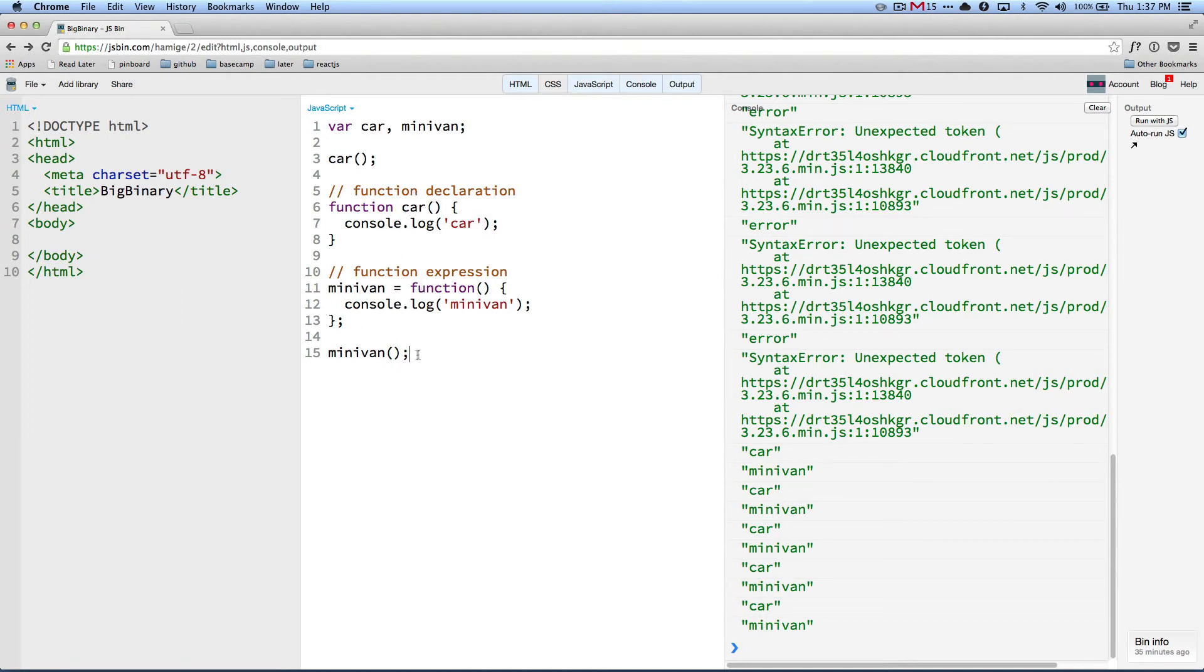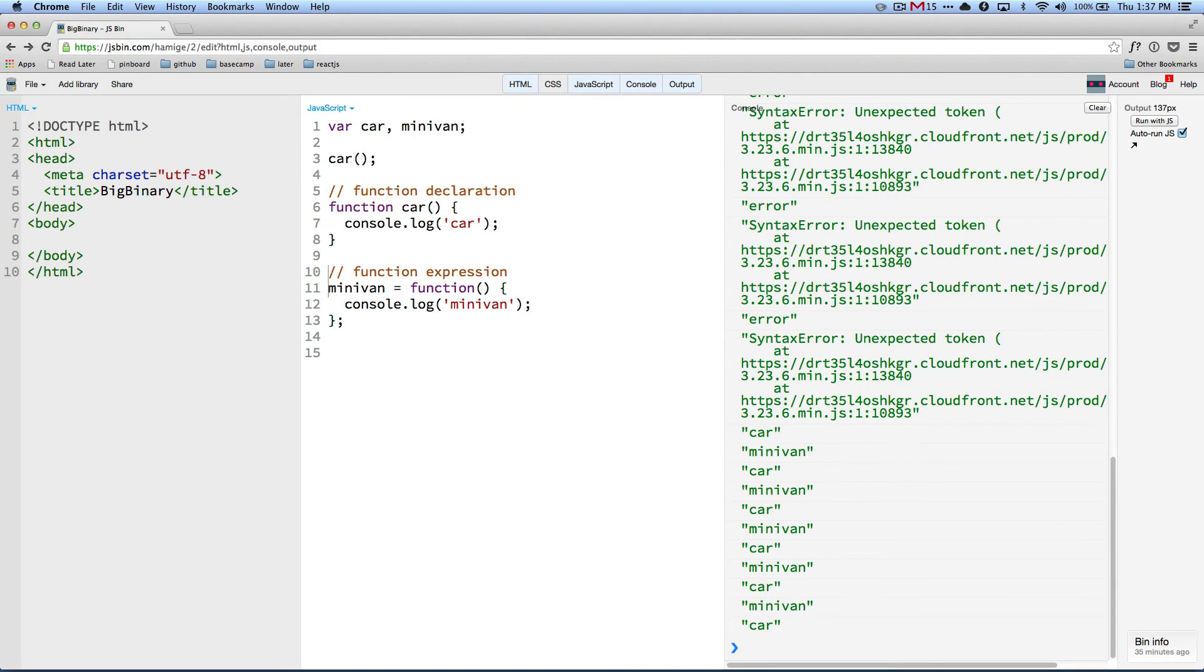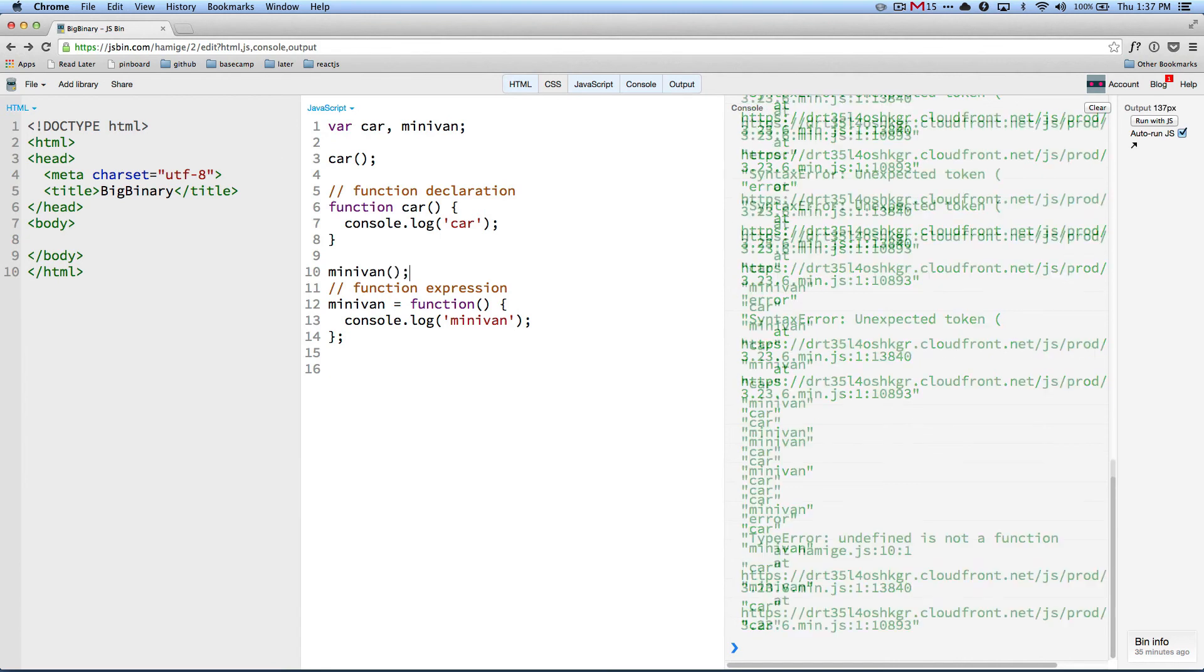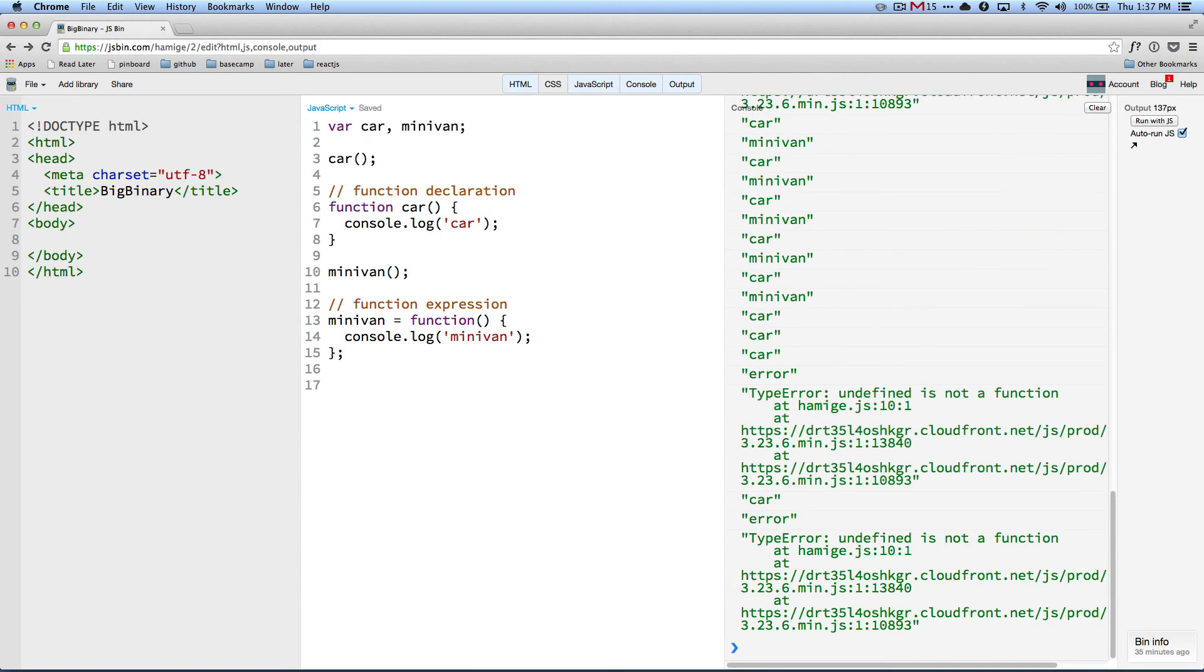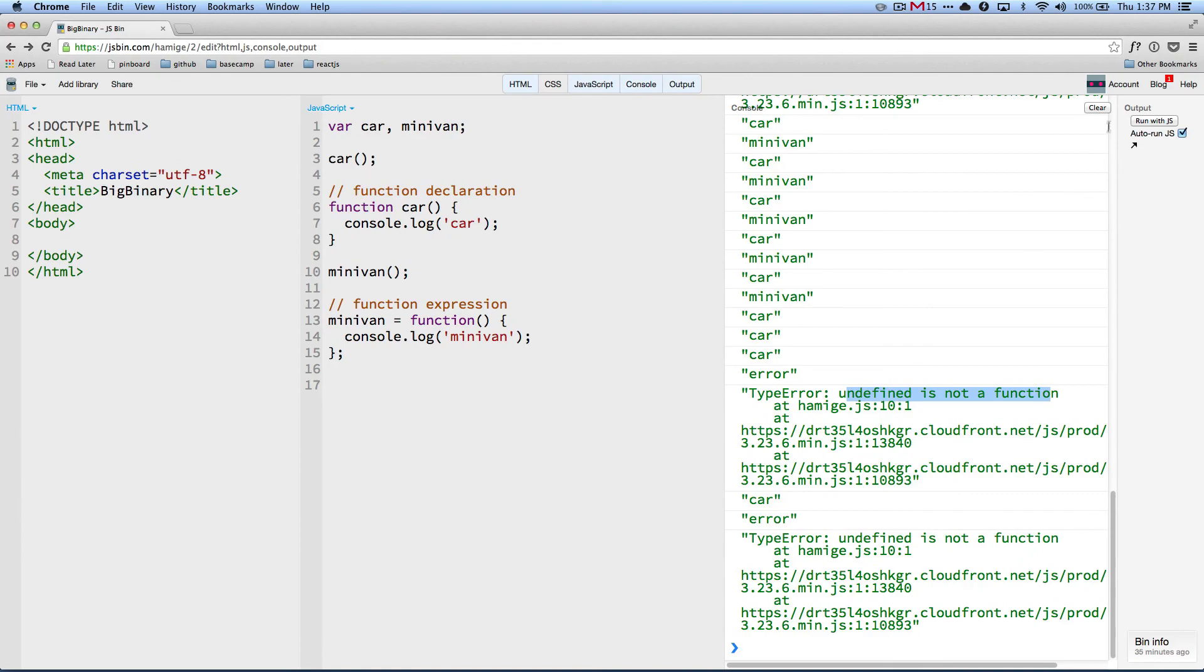So as soon as we move here above the declaration, above the assignment, we will get the error undefined is not a function.